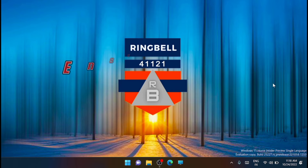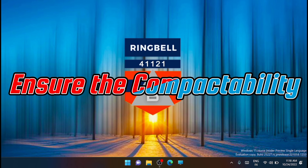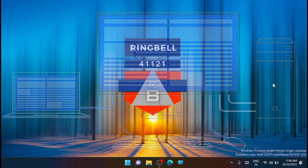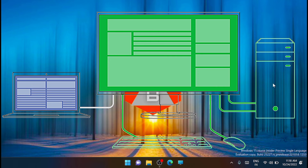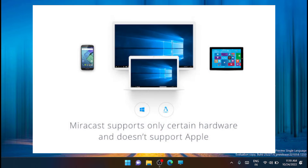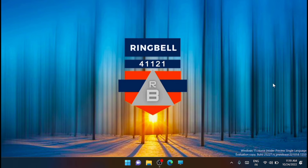Here are the five checks to do. The first one is to ensure compatibility. Start by checking the compatibility between your PC and the display. Miracast is the standard wireless display protocol used by most devices currently on the market. While Windows supports Miracast, your display might be using another protocol. If you are using Apple devices, check the compatibility for AirPlay, which is a wireless projection protocol exclusive to Apple devices that could prevent you from projecting your display.